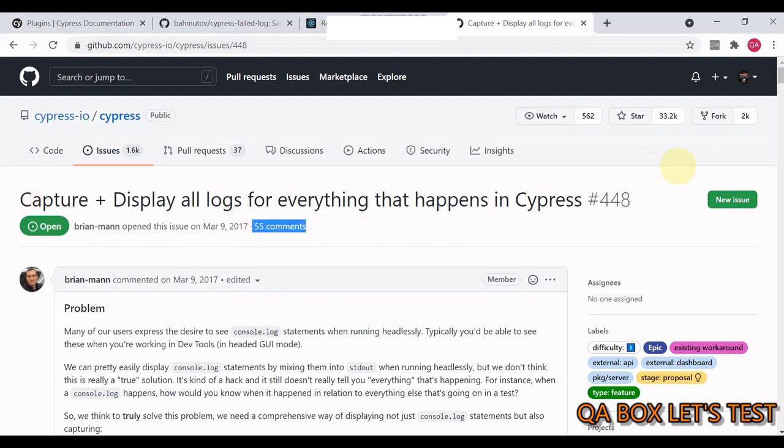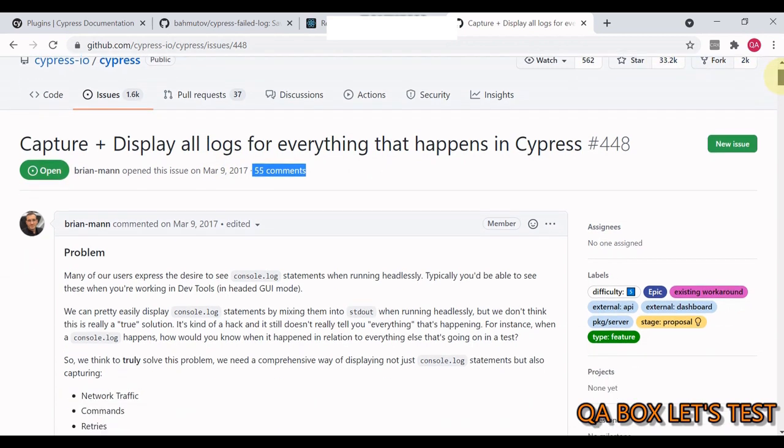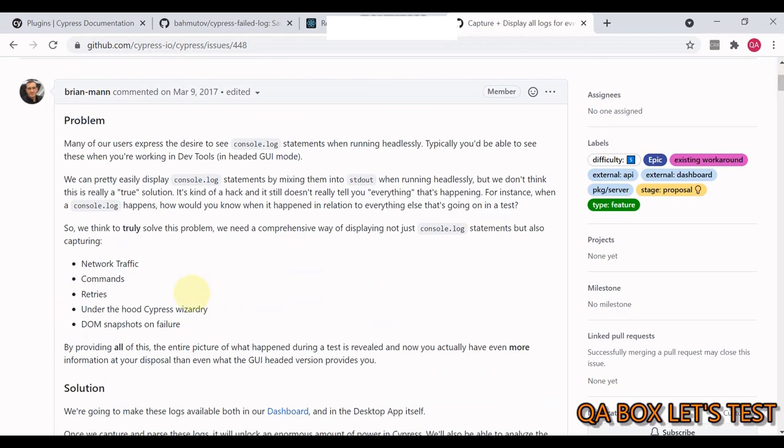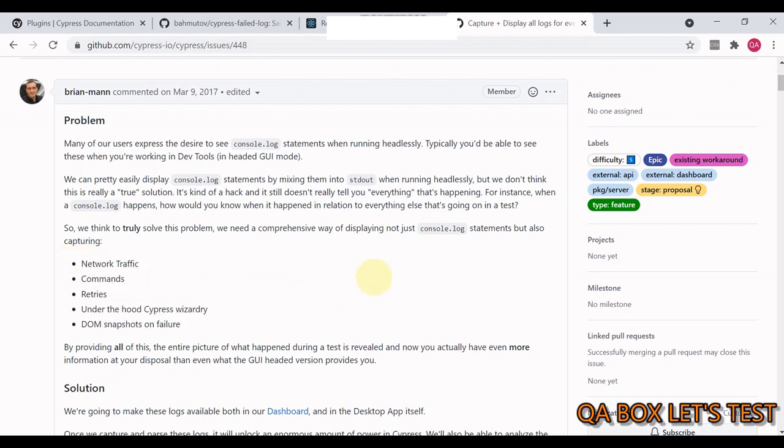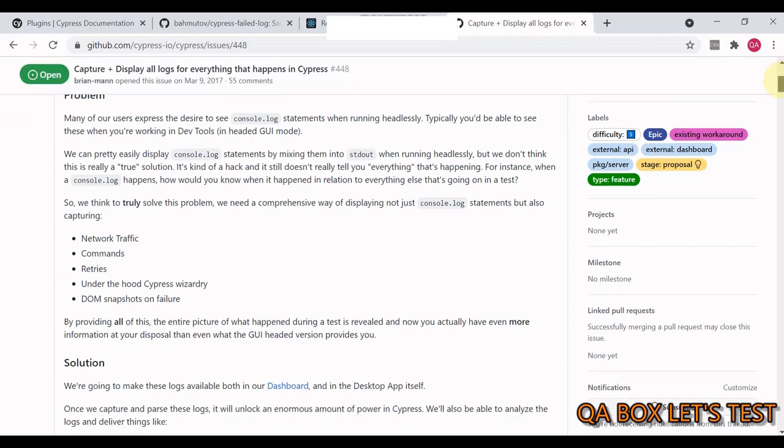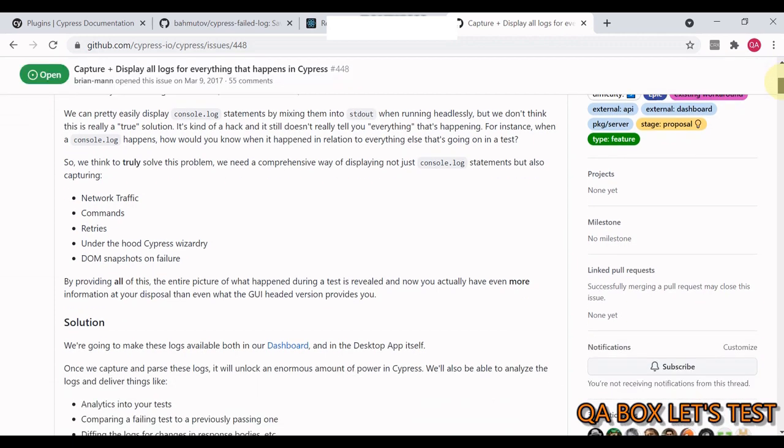Now this is an important ticket which I came across and this was opened long time back. There are a lot of comments in here, currently it's still open, and it talks about how do we capture all of these things to smooth up the debugging purpose.